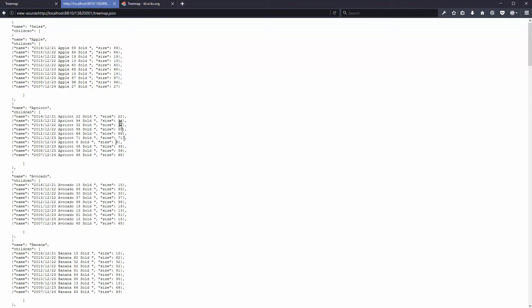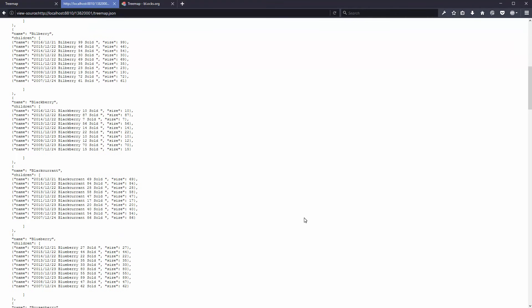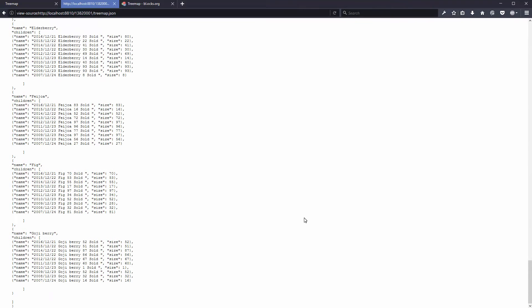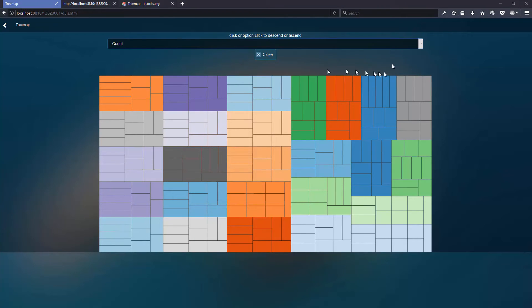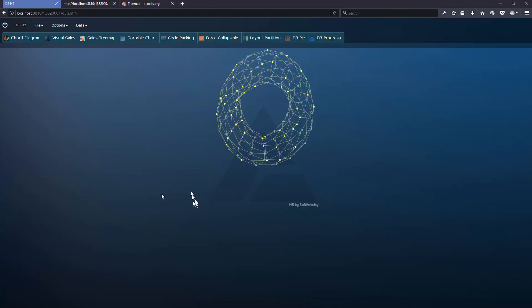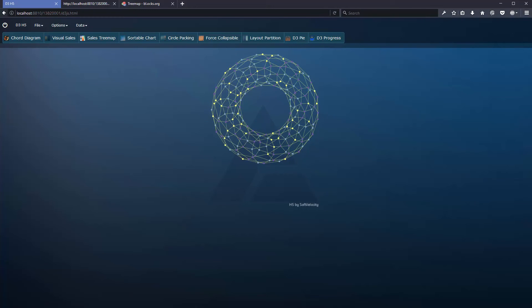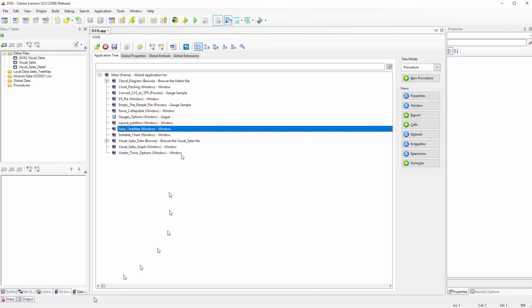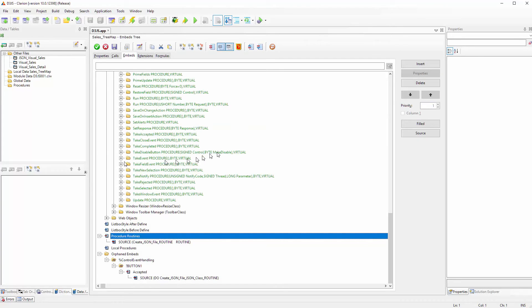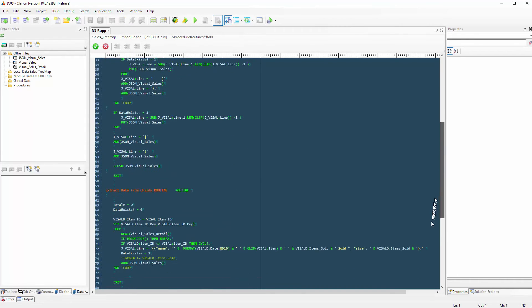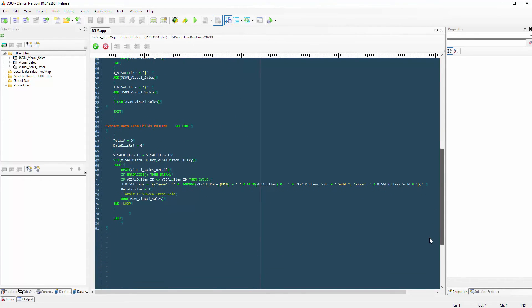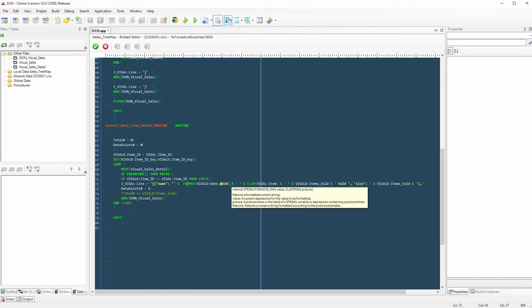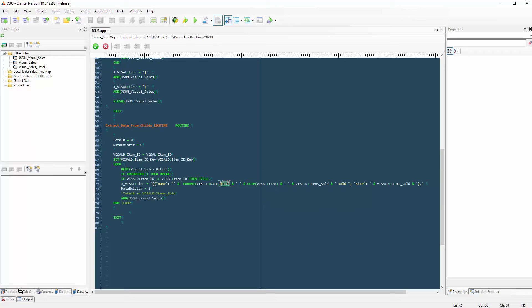We can use the JSON class but this is a more flexible approach because I can do whatever I want with the data inside Clarion instead of just passing the group or making a queue. This is what we are seeing inside the treemap. By using this you can optionally modify the information you want to display.